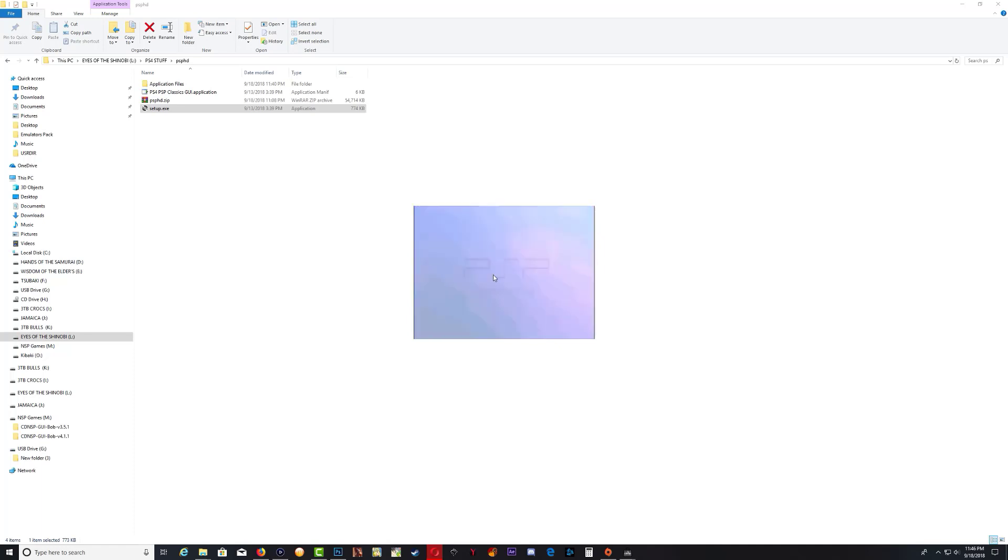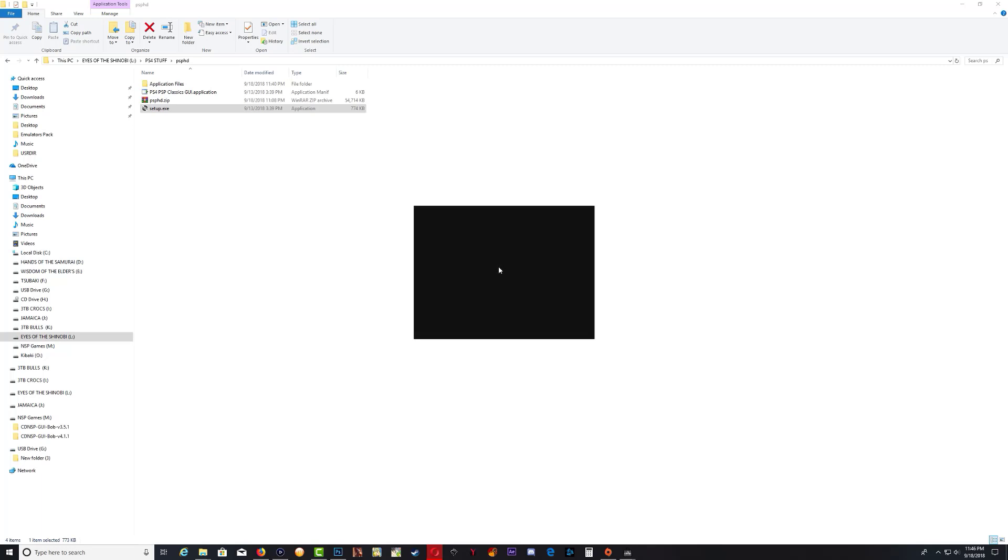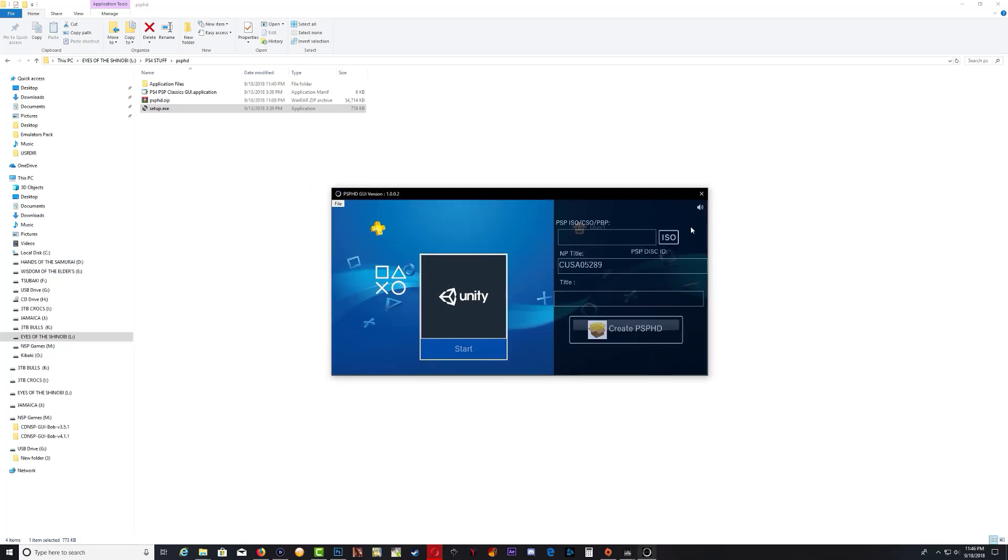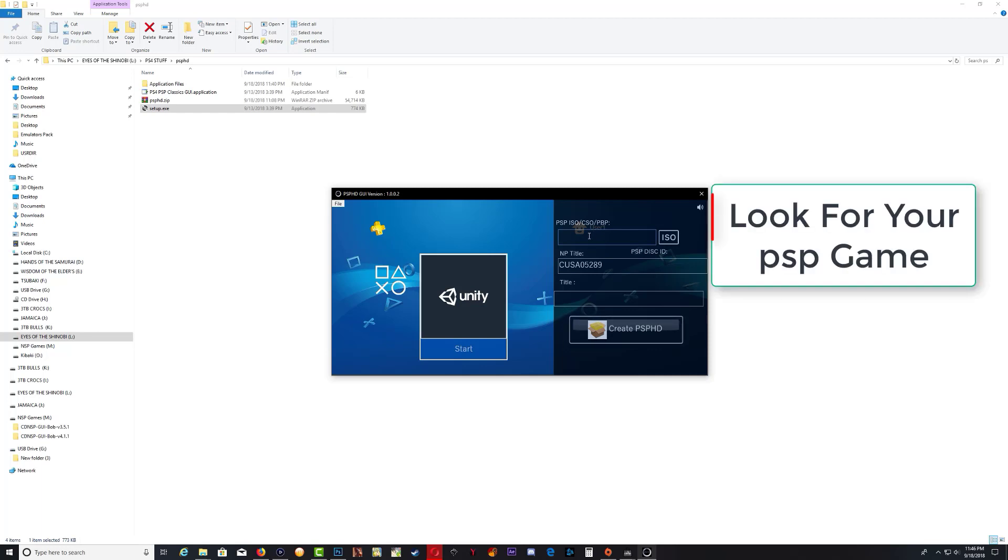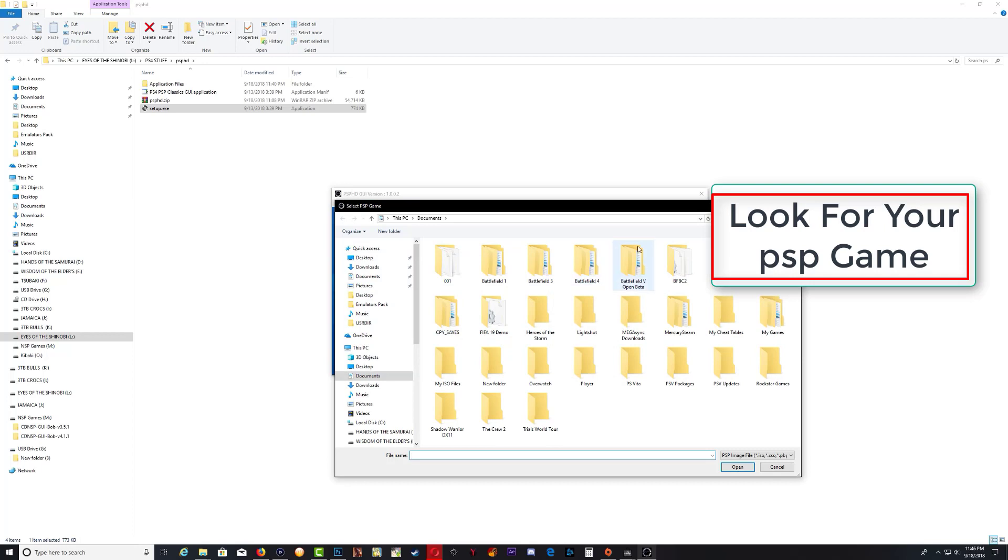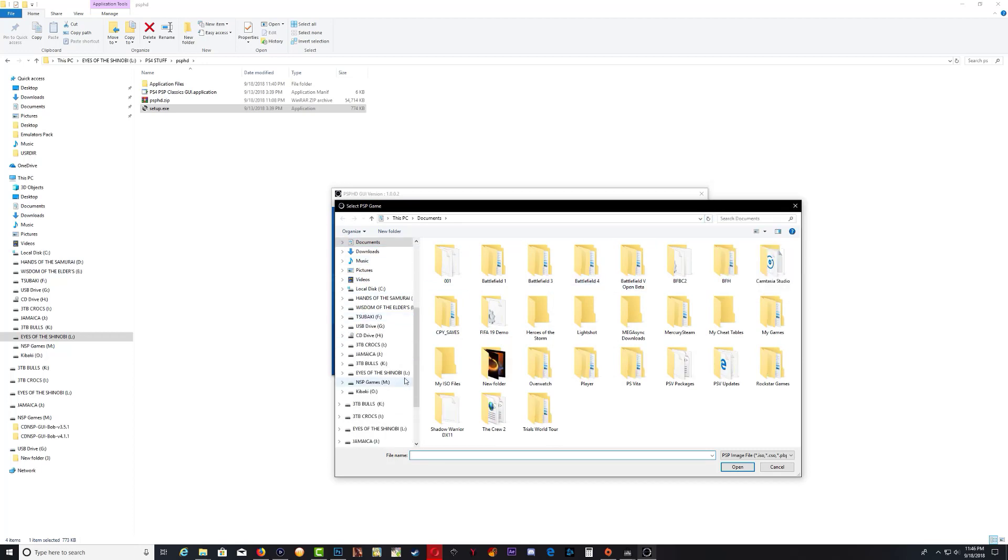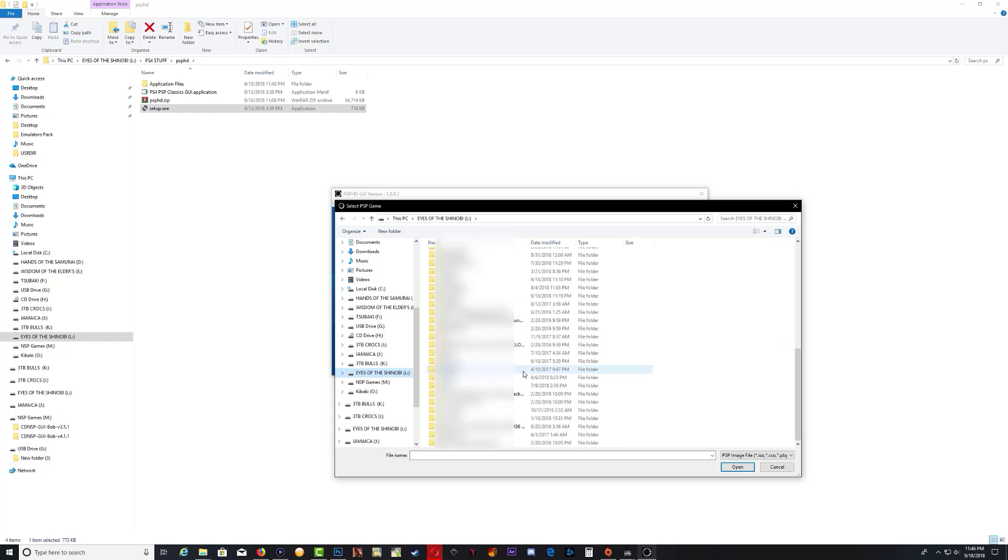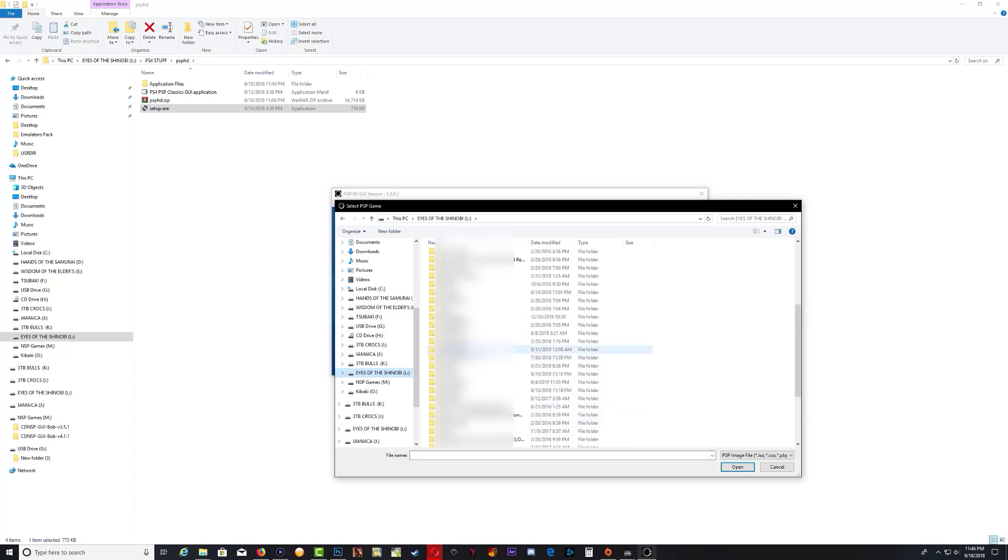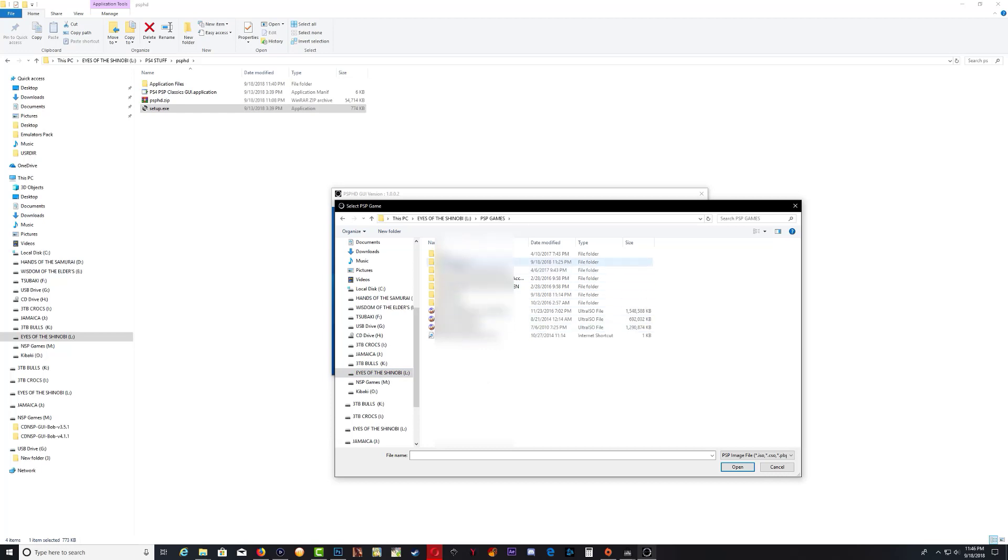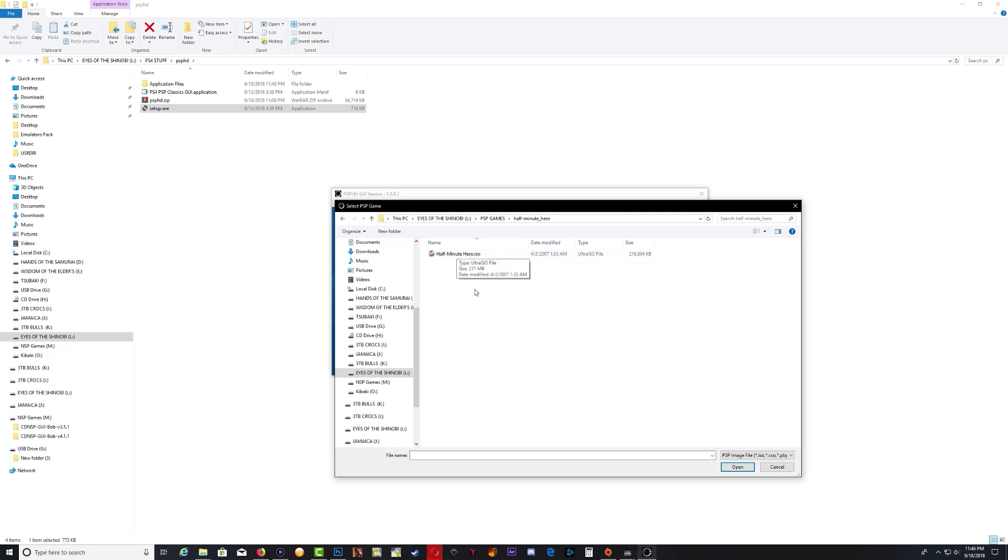That's it. We now have this splash screen right here. Now the program has loaded up. You want to go ahead and look for your game ISO, so just click right here. This is my PSP game ISO. Once you find it, just click open.